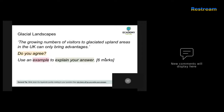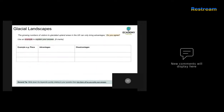Let's go through this exam question: 'The growing numbers of visitors to glaciated upland areas in the UK can only bring advantages. Do you agree? Use an example to explain your answer.' Before you start answering, break down the question and look at some advantages and disadvantages. Remember this is focusing on the UK. You can agree or disagree with the statement — you can be on either side.